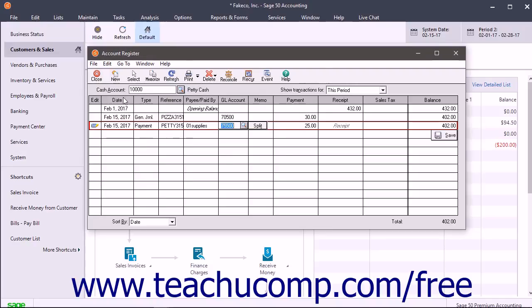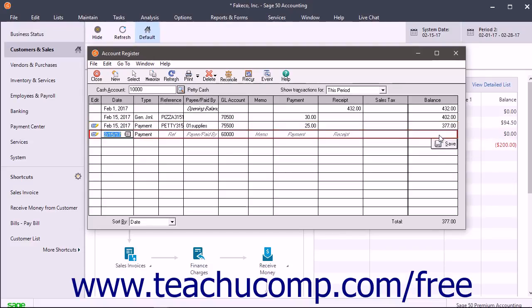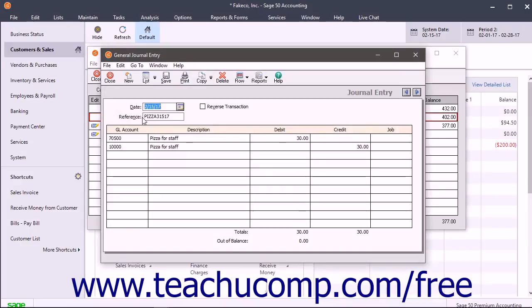When finished, click the Save button on the register entry to save the transaction. If you need to drill down to view the associated transaction entry screen and edit the transaction at a later date, you can do that too. Simply double-click the entry you want to edit to open the receipt or payment in a separate window, then edit and save the transaction if needed.